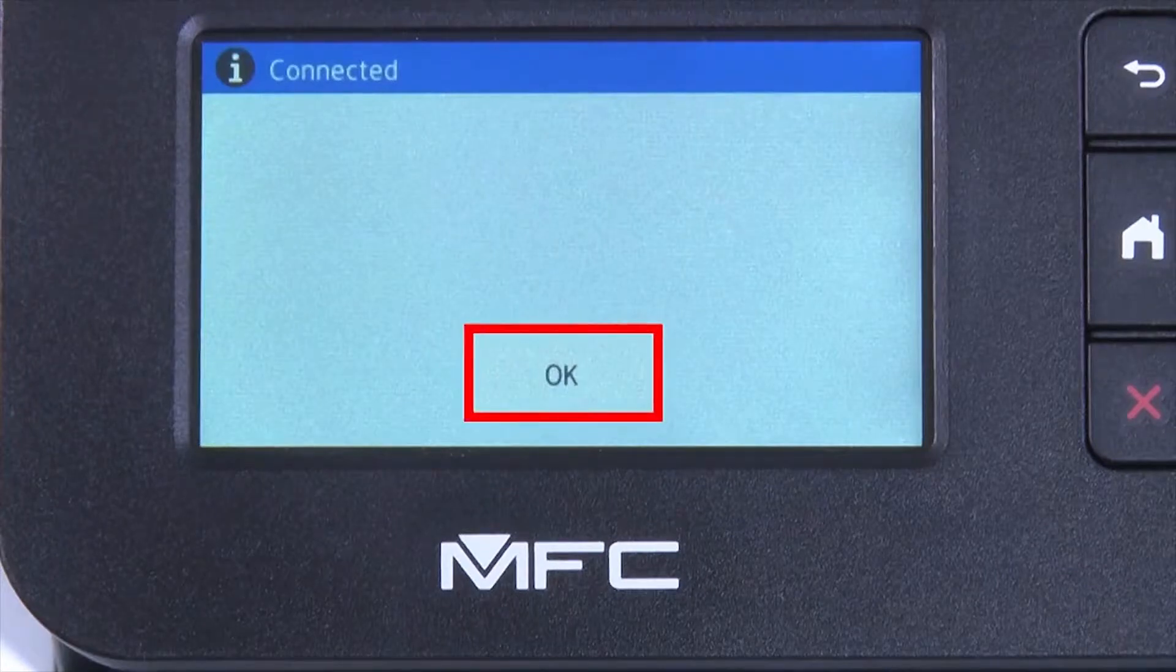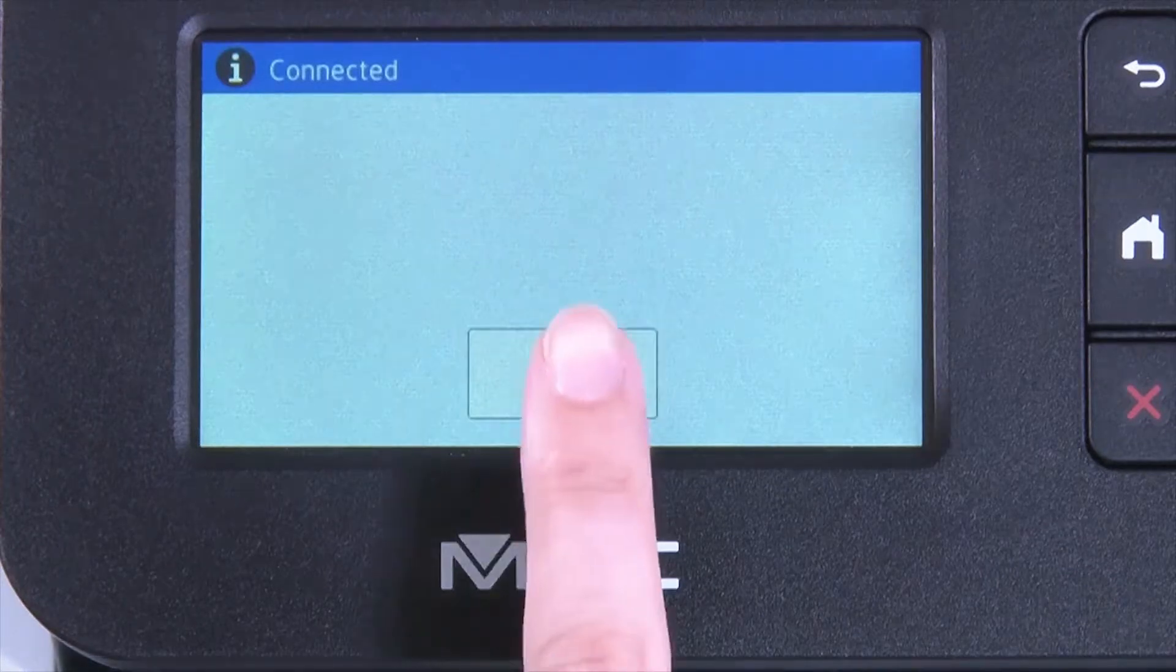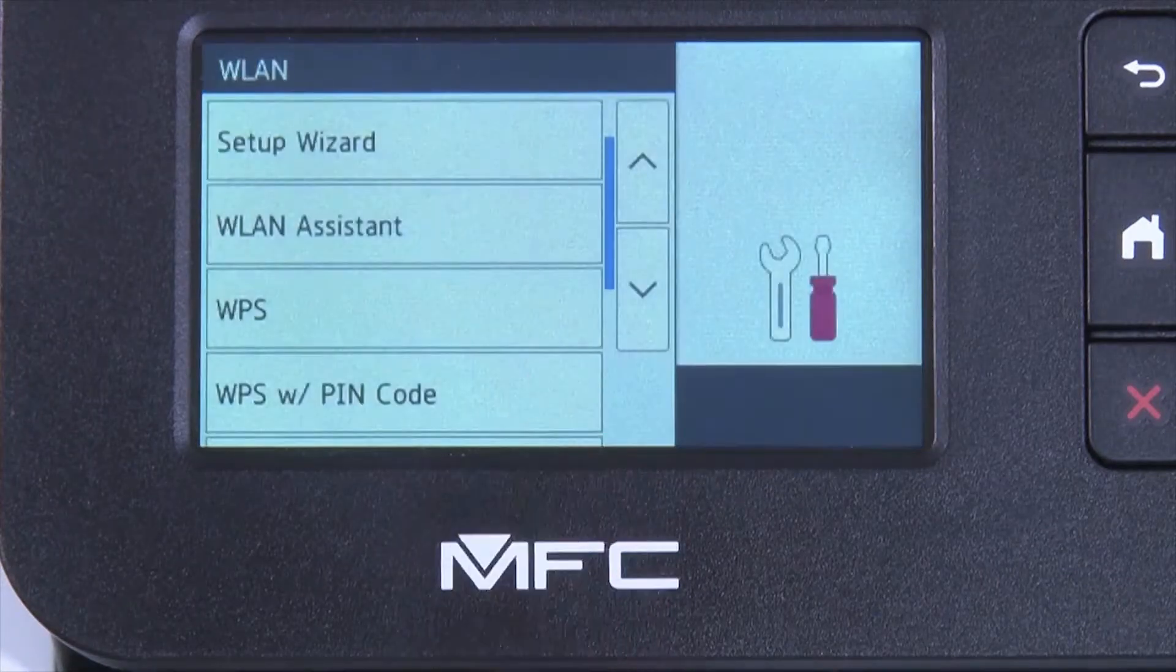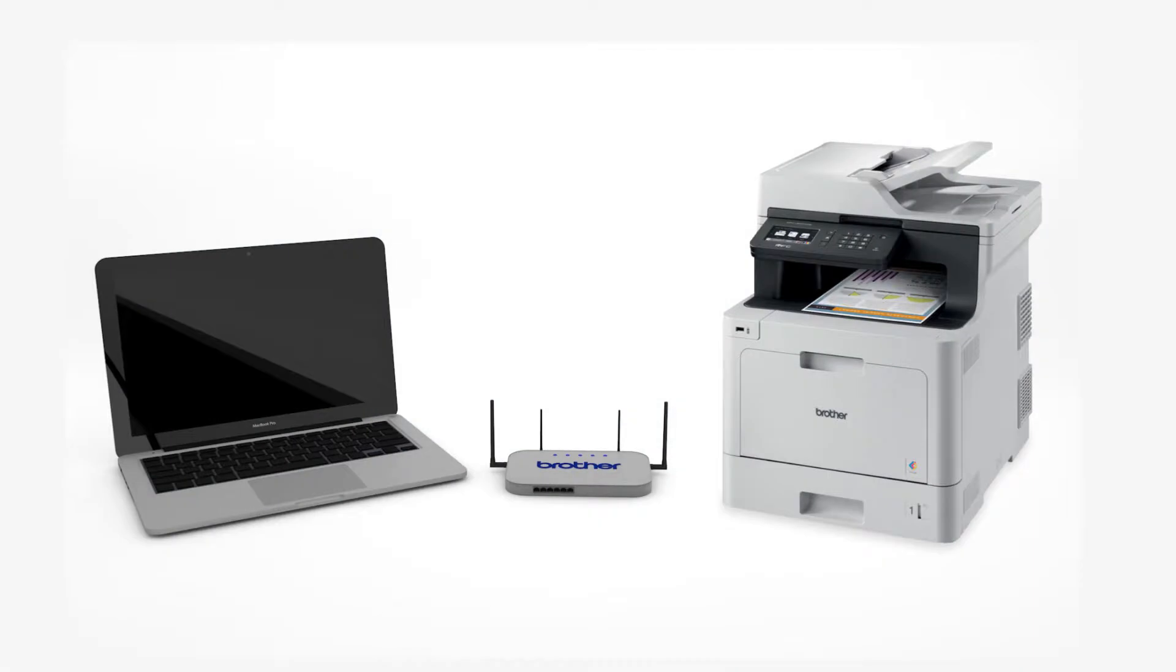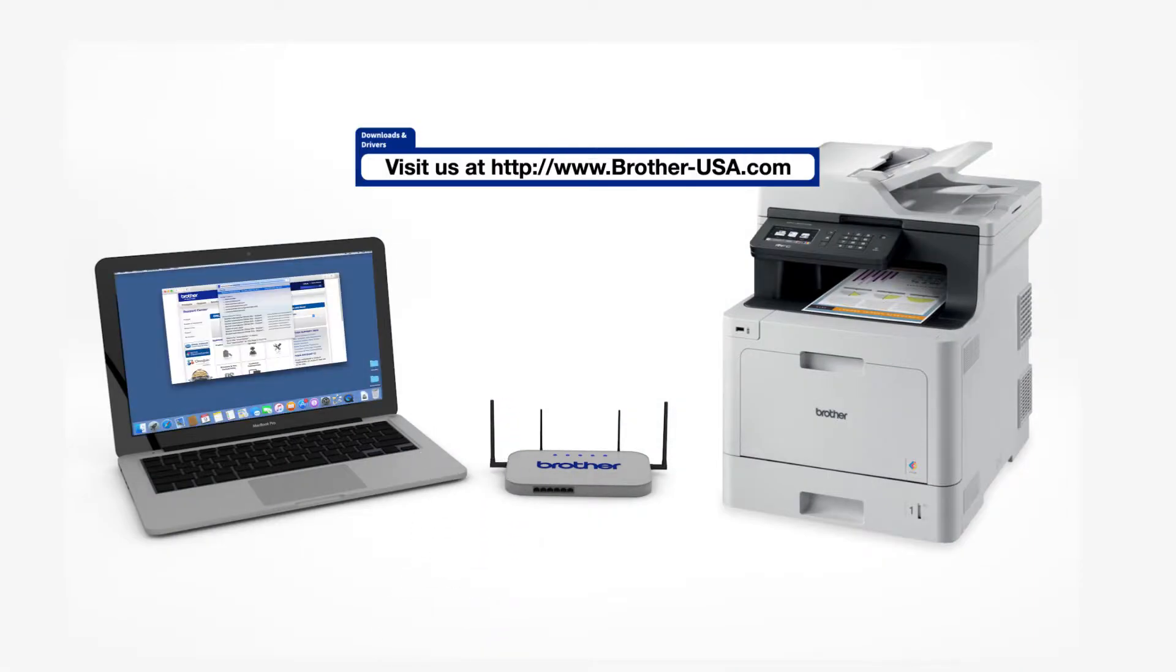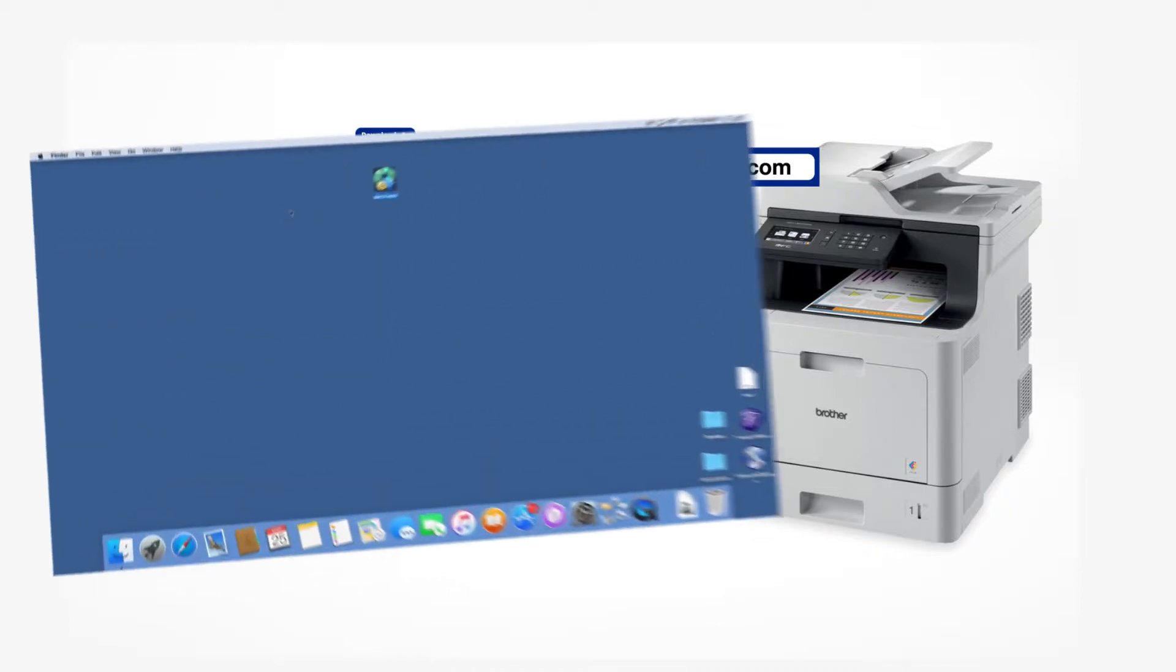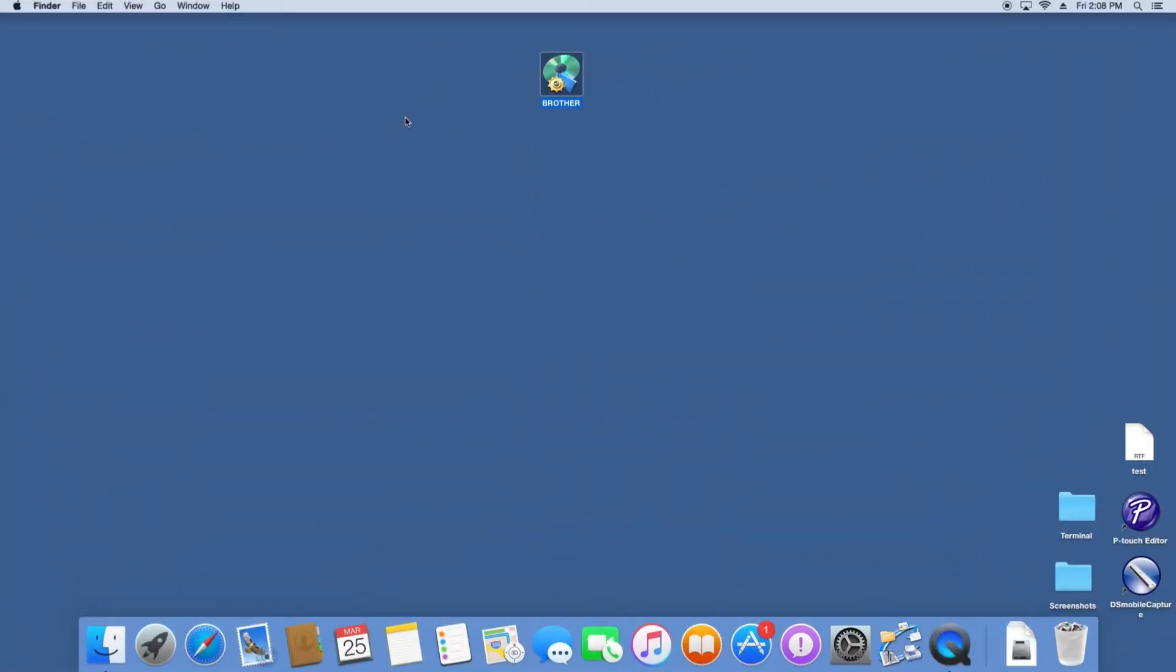Once the wireless connection is made, press OK. Insert the installation disk or download the full driver and software package from www.brother-usa.com. Navigate to your installer file and double-click to begin installation.